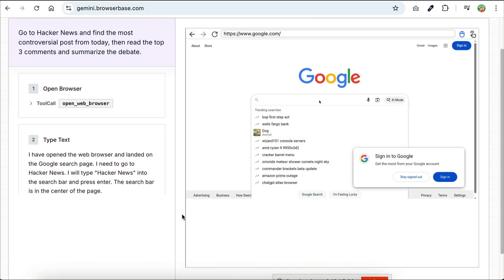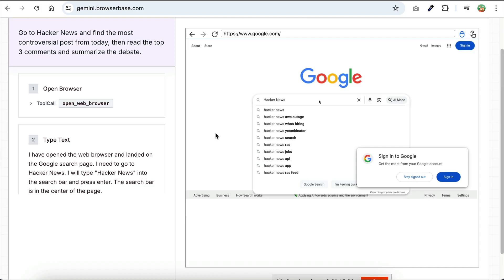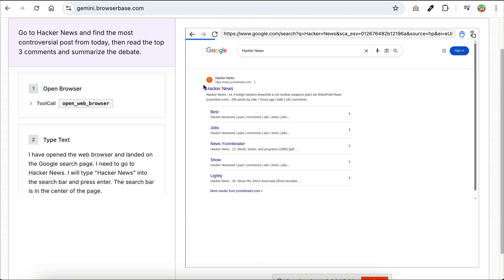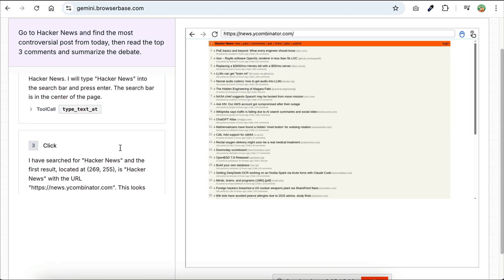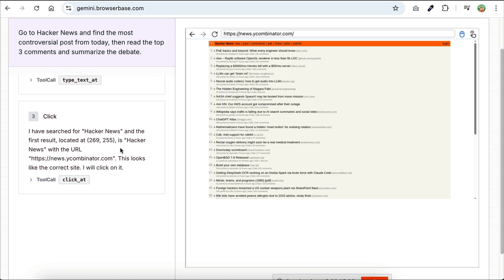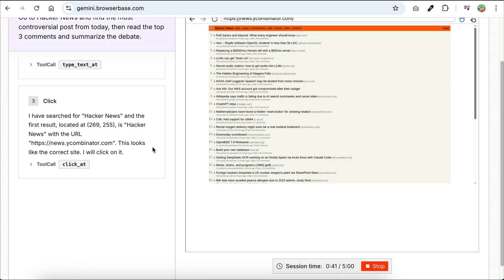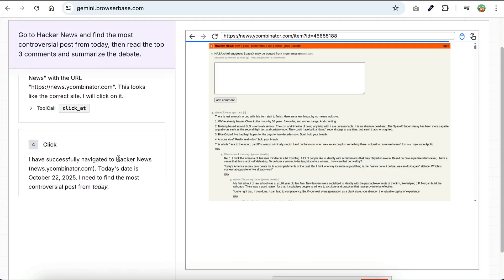and then after that, it will type hacker news to the search bar, and then press enter to search the web. We can see the tool used by the agent on the left side. There is the type text add tool, and then click add tool, and then the agent can see the posts on the browser.